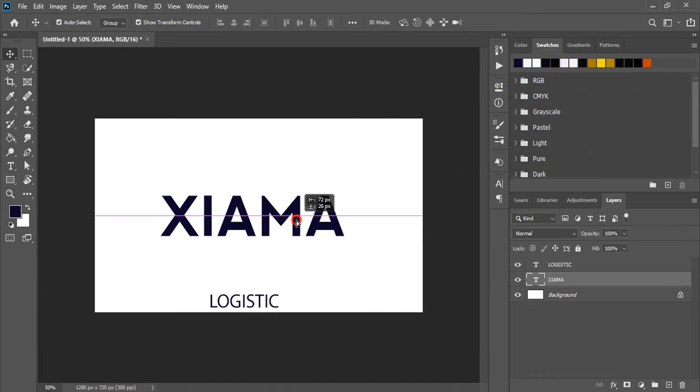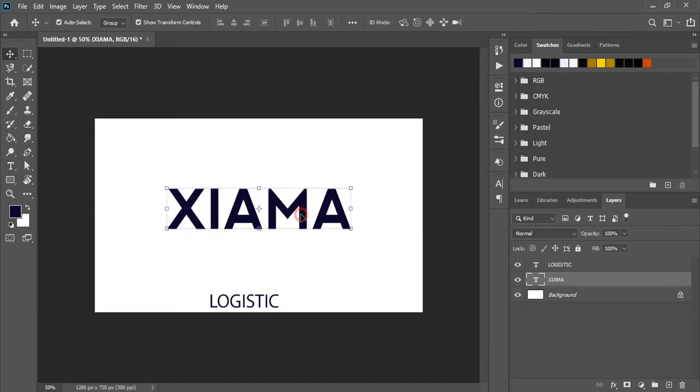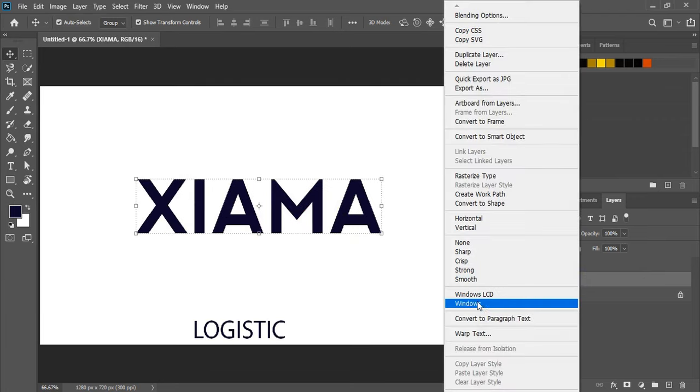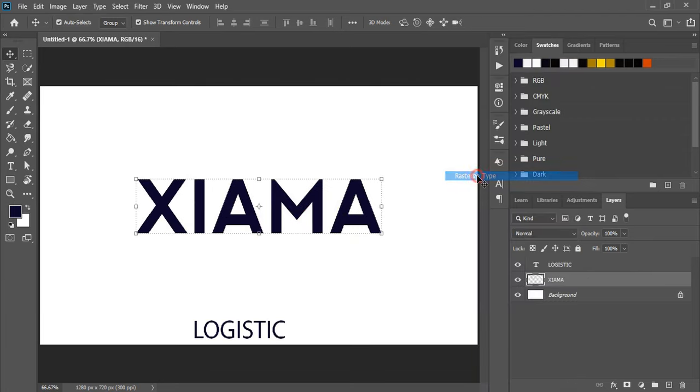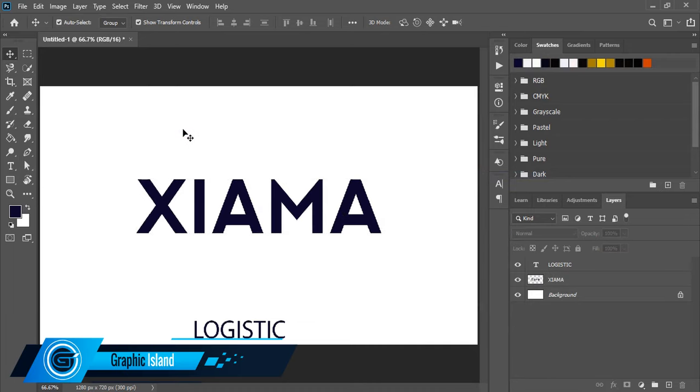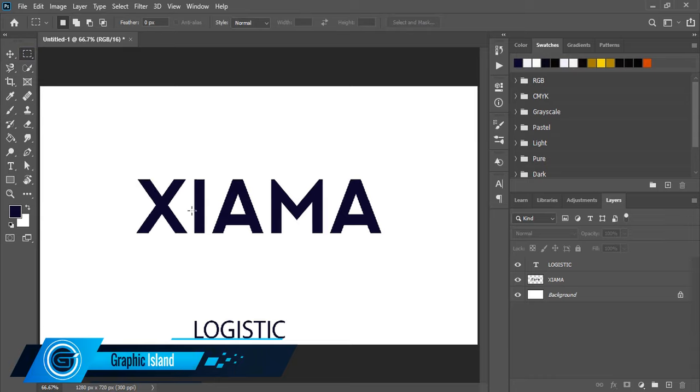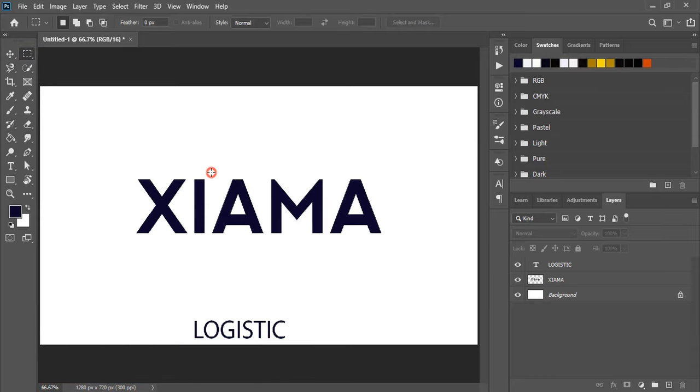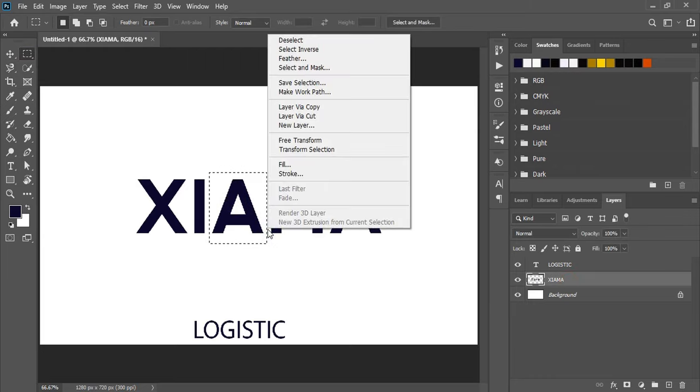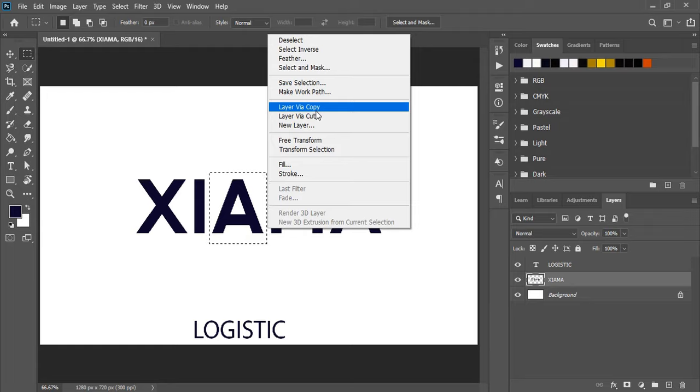Now rasterize the text. After rasterizing, select the alphabet, right-click on the selection, and cut it.